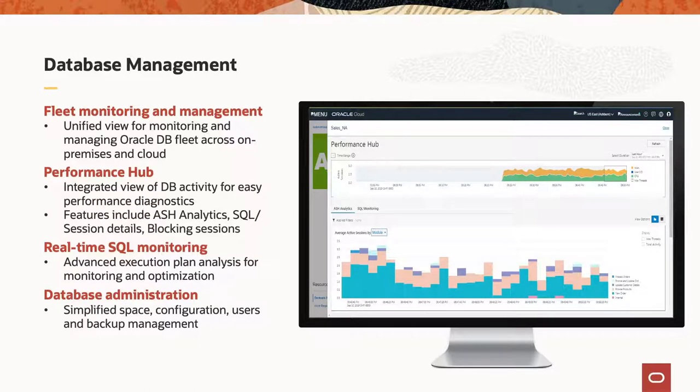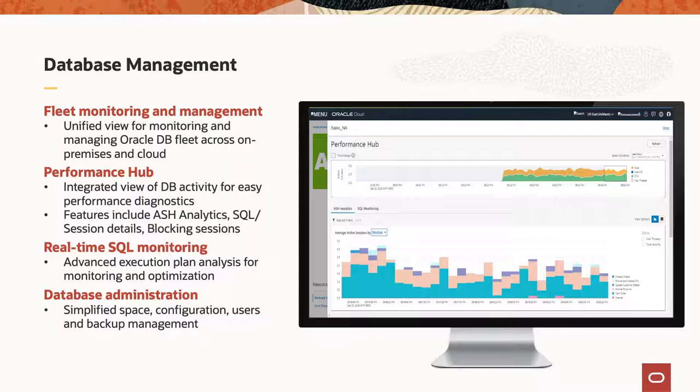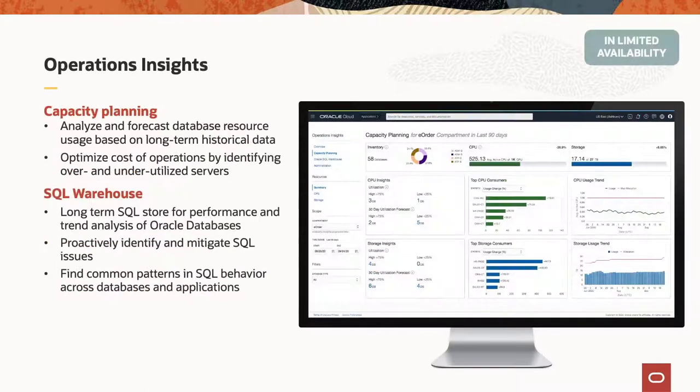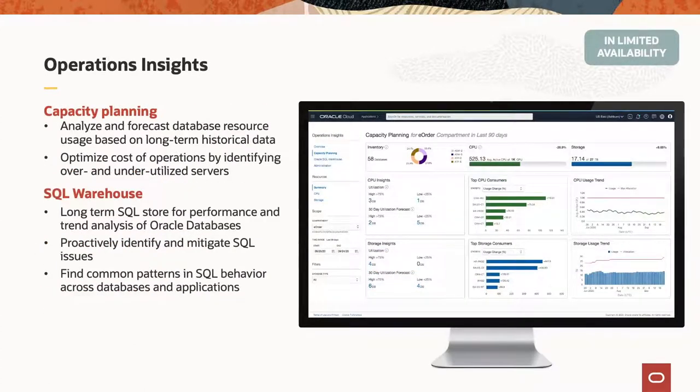When you combine application performance monitoring with our database management service, that's when you really start to unlock the power of our platform. So our database management service today is just focused on Oracle database and supports things like fleet monitoring and management. We have a performance hub, which automatically aggregates performance data across your database services and enables you to optimize the performance of them, enables real-time SQL monitoring, as well as automating a whole bunch of database administration tasks that you might want to do across your fleet of Oracle databases.